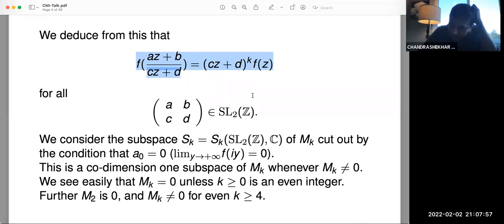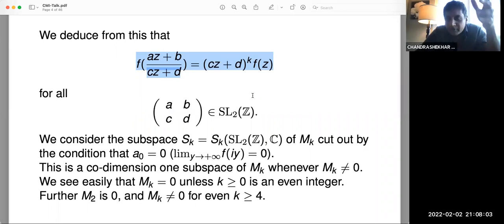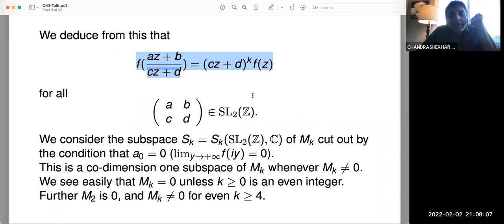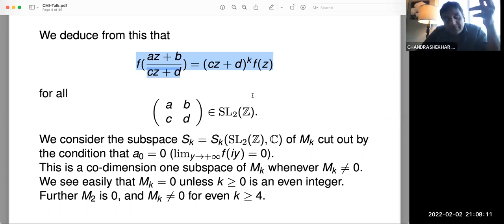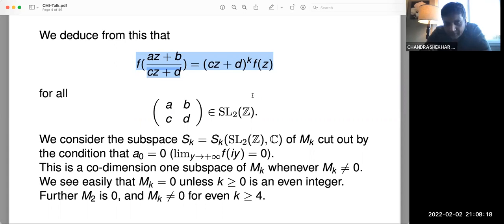Sitting inside this space of modular forms are things which decay at infinity — which tend to zero as you go up the imaginary axis. These are the space of cusp forms. These are typically a codimension one subspace of the space of modular forms, and these are finite dimensional complex vector spaces. For small weights and levels, modular forms don't exist — they vanish for odd integers, and the space of weight two modular forms is zero.